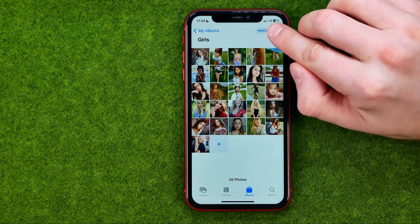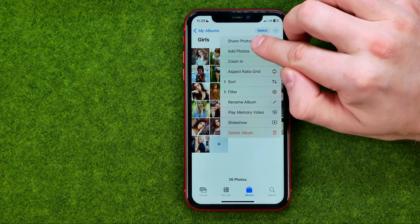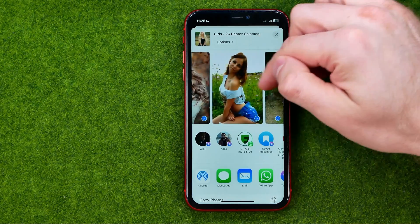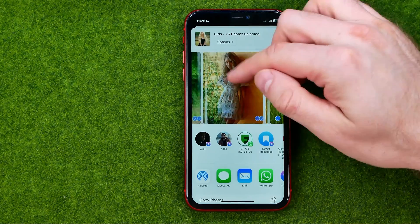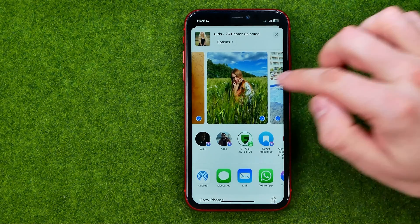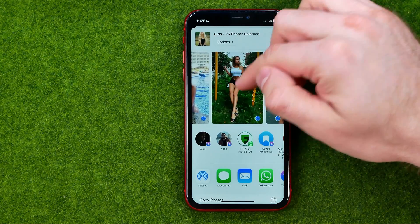Tap the three dots, then select 'Share Photos'. After that you will be able to share all the photos from that particular album. As you can see, all the photos are checkmarked and ready to be shared. However, if you don't want to share some specific photos, you can uncheck them.